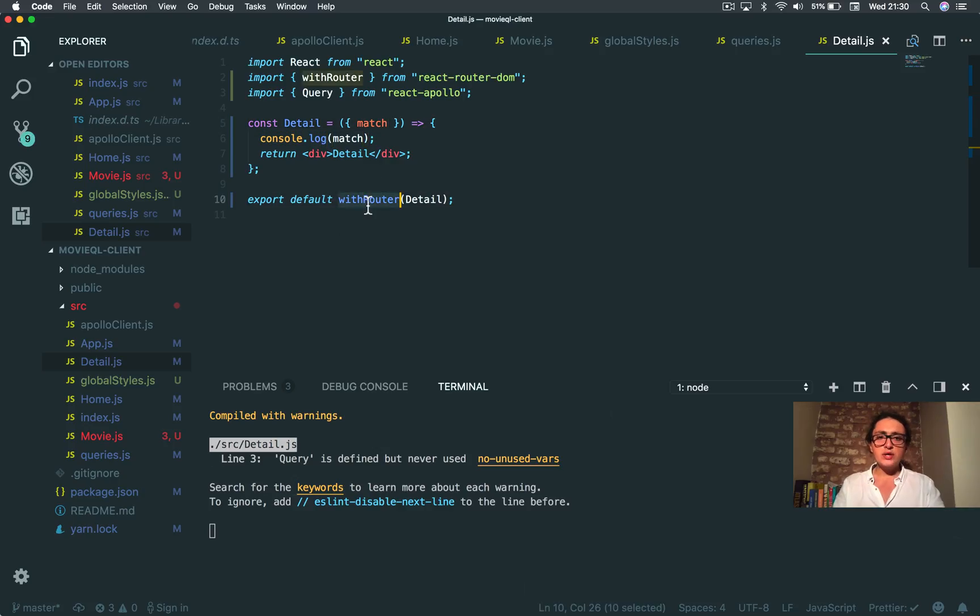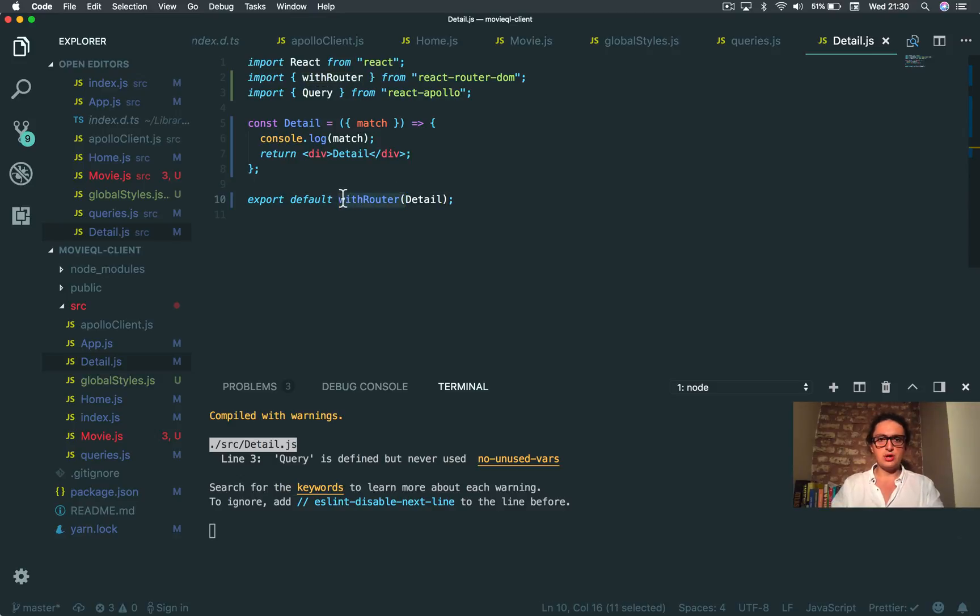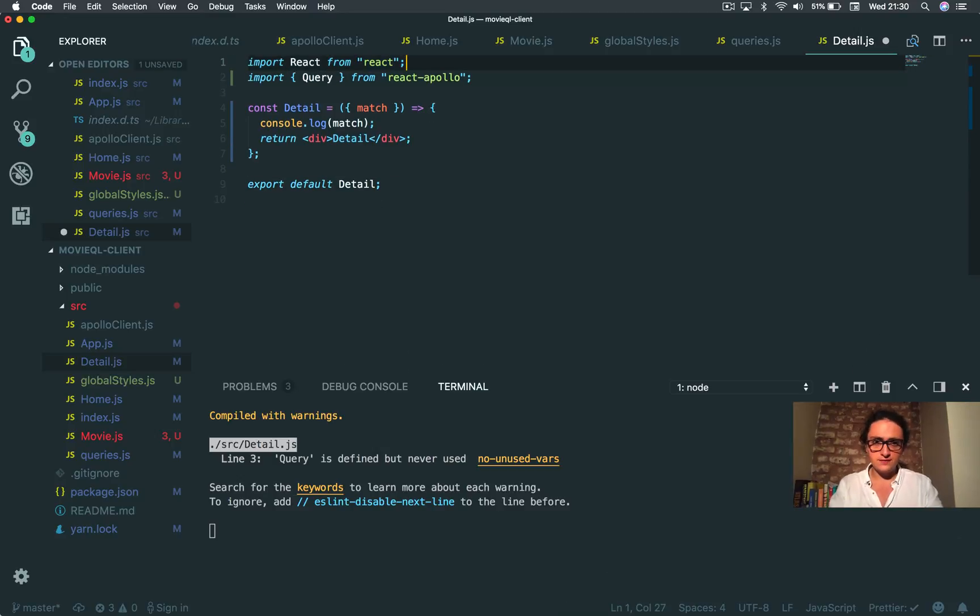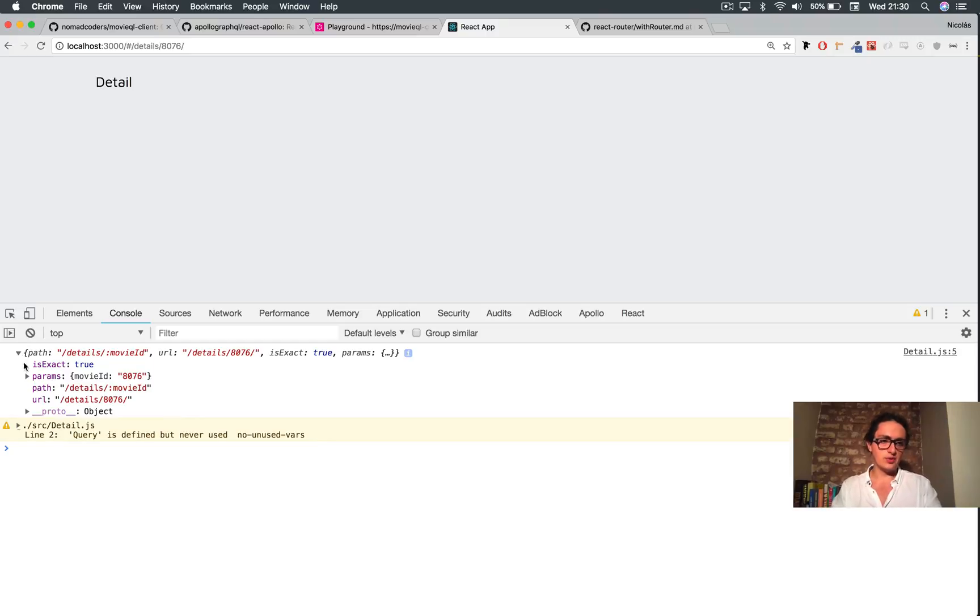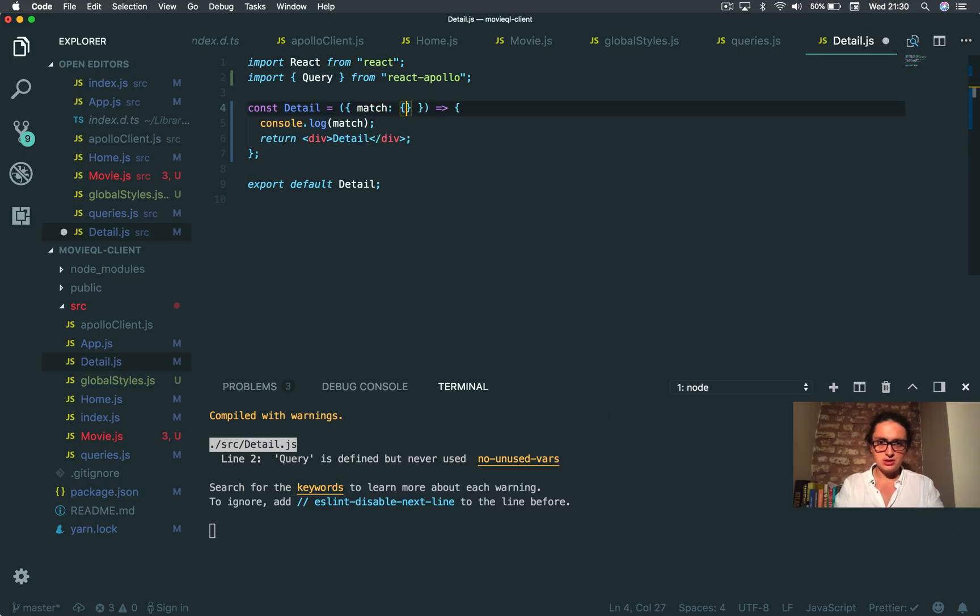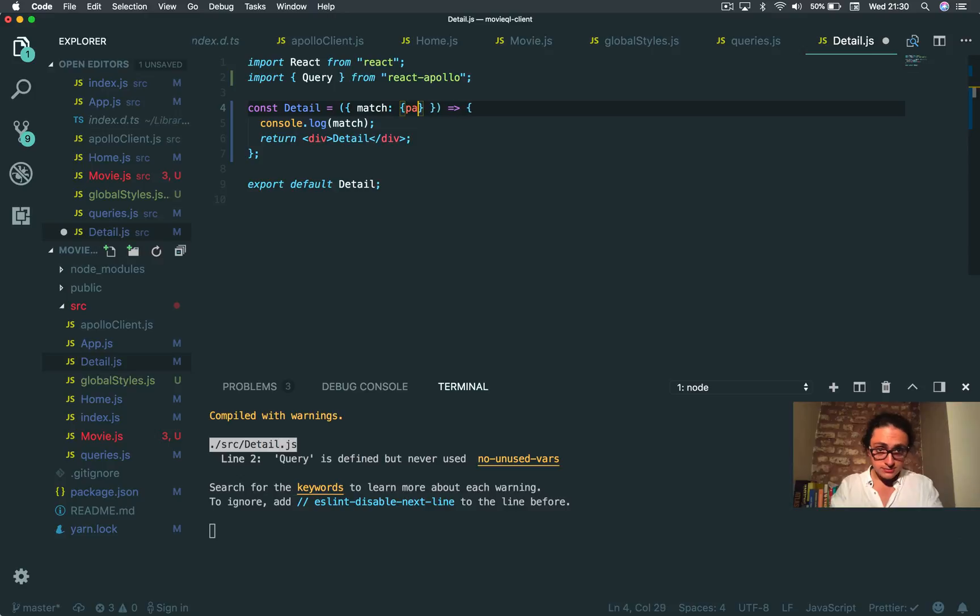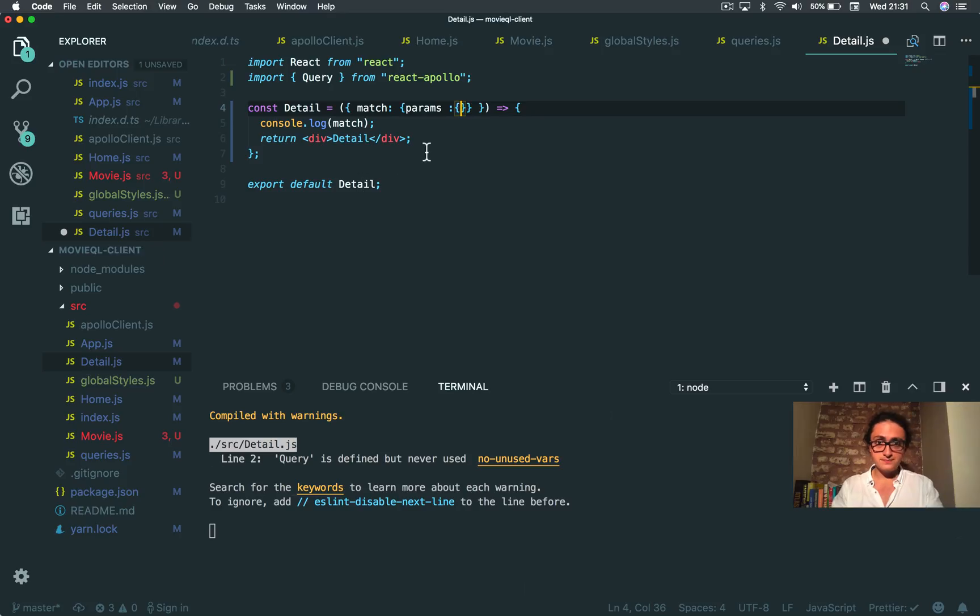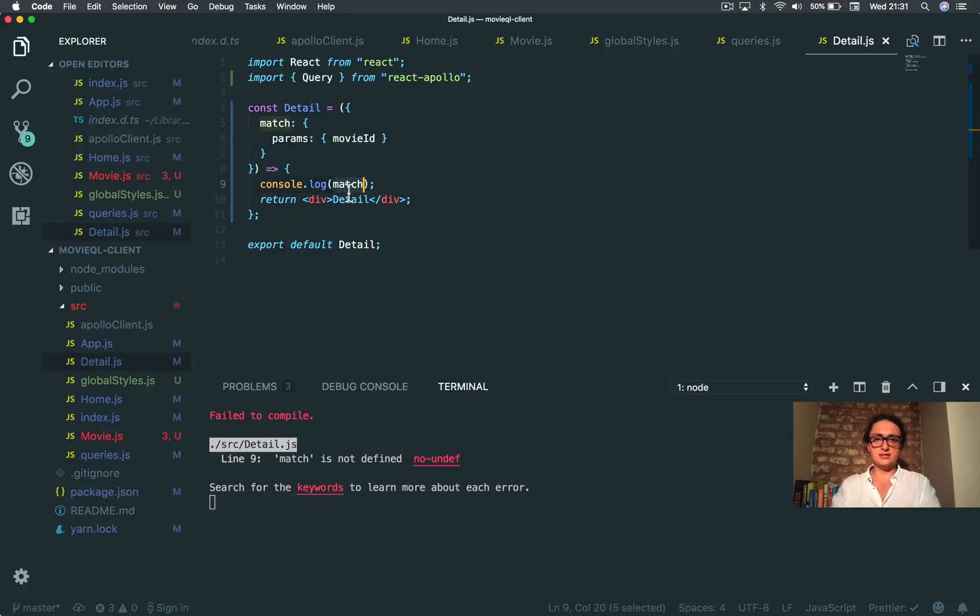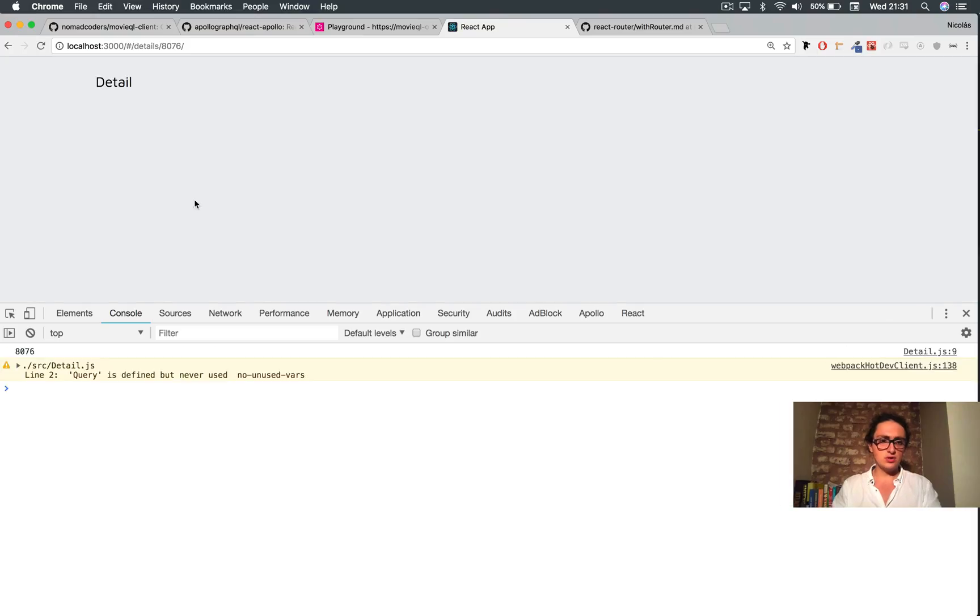So it's match. When you do withRouter, this component gets the route. All right, this component gets the props of the router. But I think because this is a route on itself, detail is a route, I think it also has match already. Yeah, so I don't need withRouter. All right, so basically I have path params inside movie ID. All right, so I have match and then params, and then inside movie ID. All right, and this is what I want to get. Let's see, movie ID. Let's see if it's working. Yes.